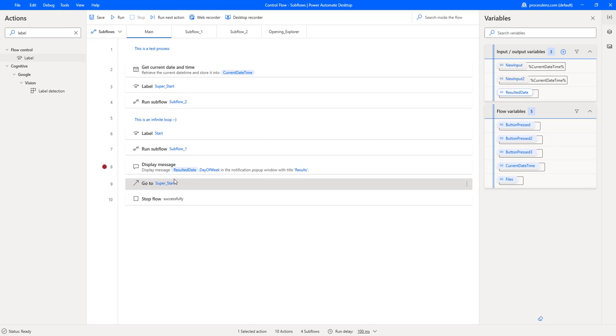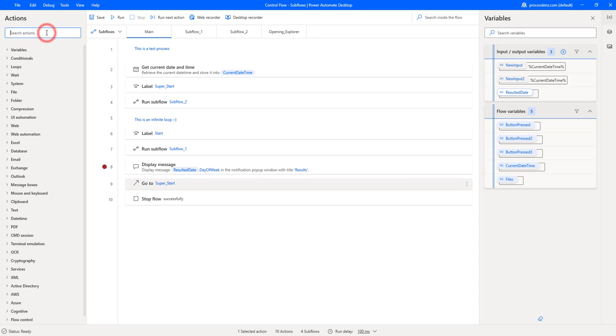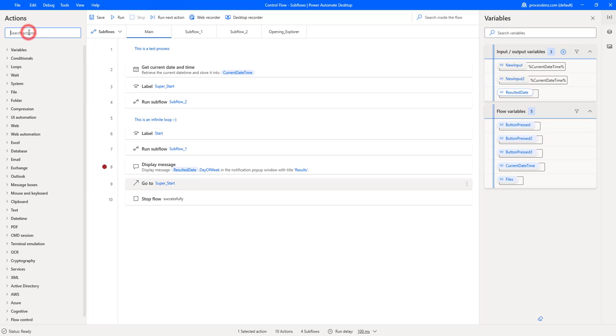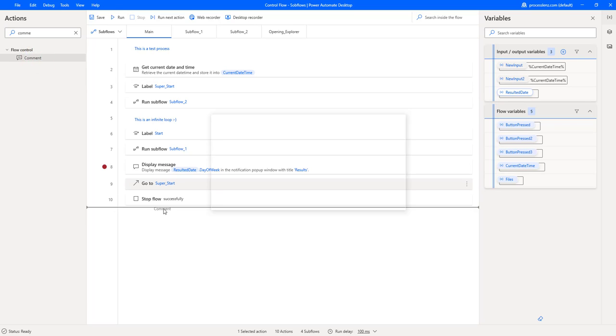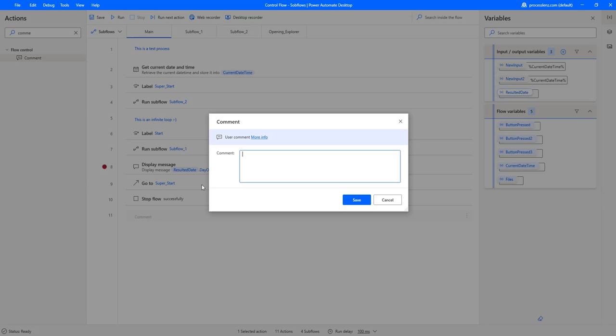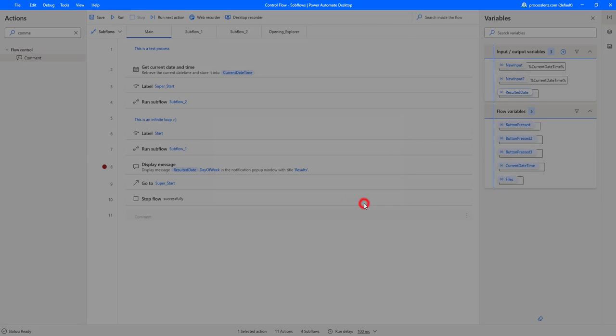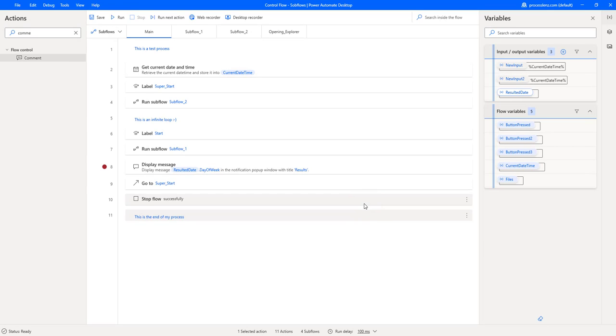One last thing that you should take away from this video is comments. So it is going to get a little bit messy in here. So the logic that I am doing I would like to make a couple of notes for myself. So I can just create a comment and insert it anywhere inside of the process. And this will allow me to keep track of the different things that I'm working on.